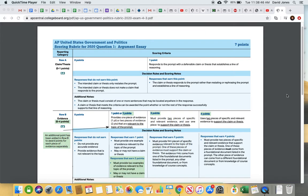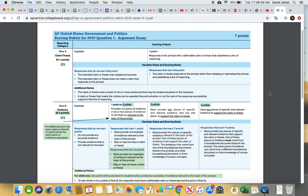What you see here is the rubric for the argumentative essay. At the top it says it is a seven-point rubric — the maximum number of points you can earn on this question. Your essay is going to start with your thesis. It's really critical that you address your thesis in a certain way, because if you don't, there will be points you are unable to earn.